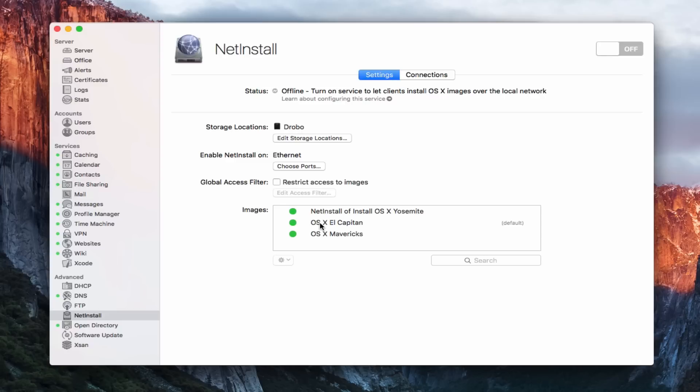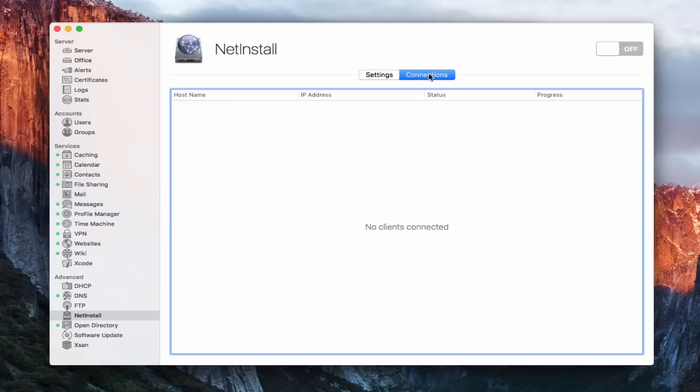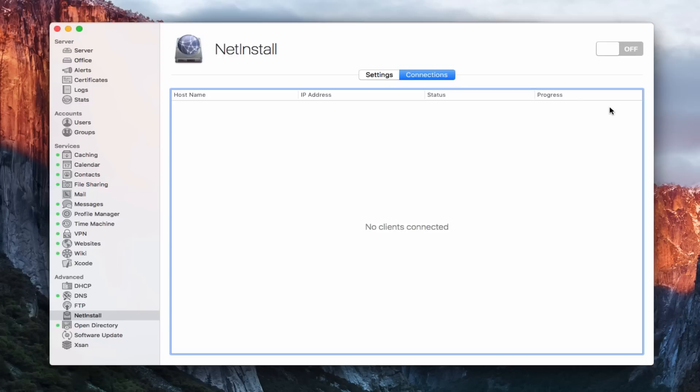Now one more thing that is in here is the connections area. And this is where I would see any connections that were made. So when individuals connected to a net install image, it will show their host name, the IP address and the status in terms of where things are going and then the progress of the install. So I can monitor all of my different net install information here.